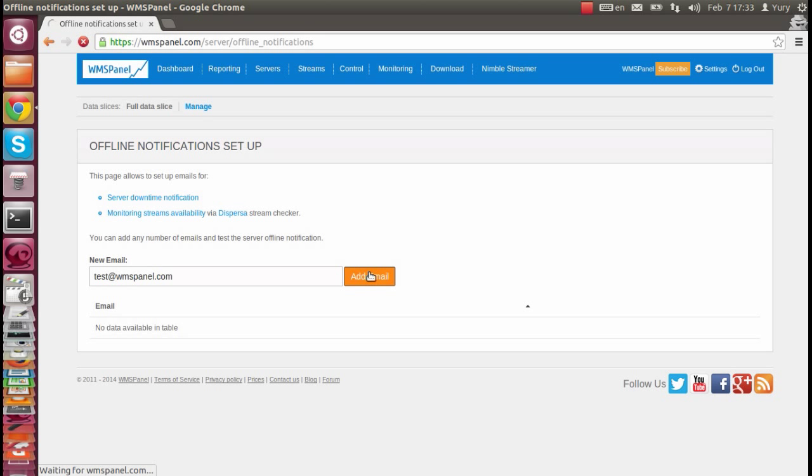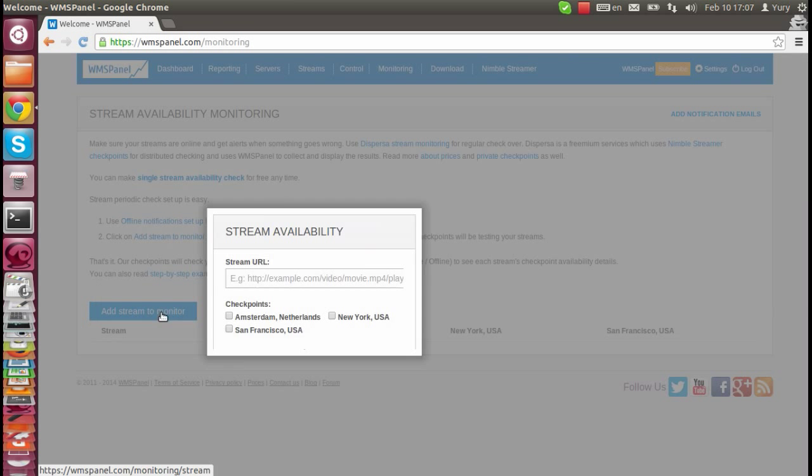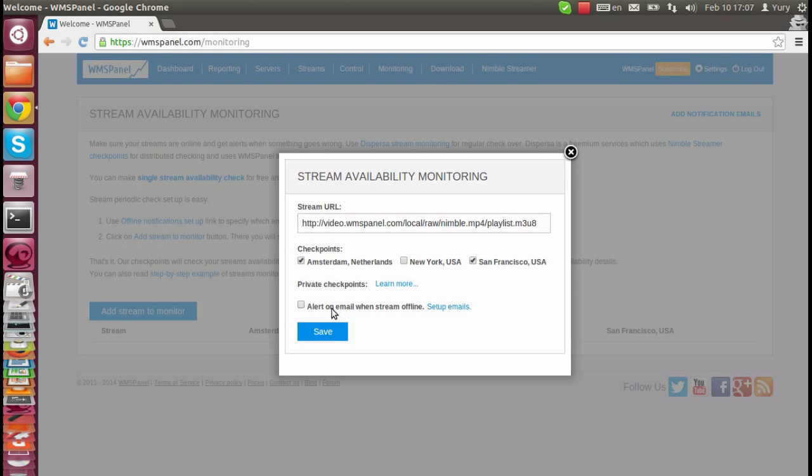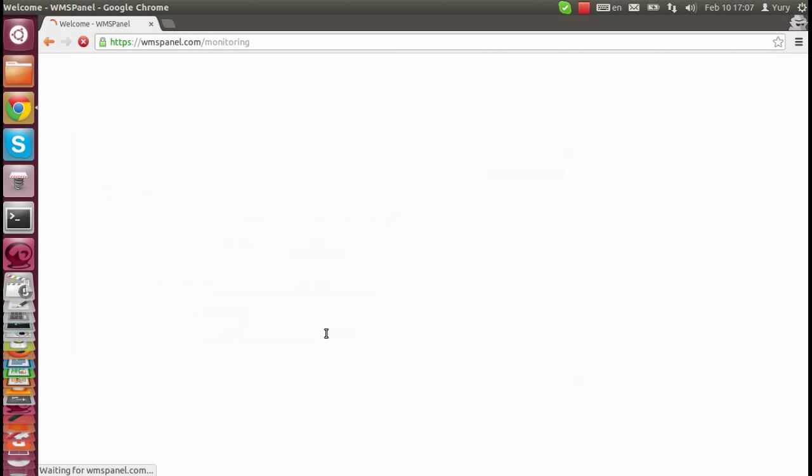Once the email is set up, go to Monitoring Dashboard. Click on Add Stream to Monitor and then enter full URL of the stream. After that, mark the checkpoints which you would like to use for the checkovers and check the Alert on Email checkbox.